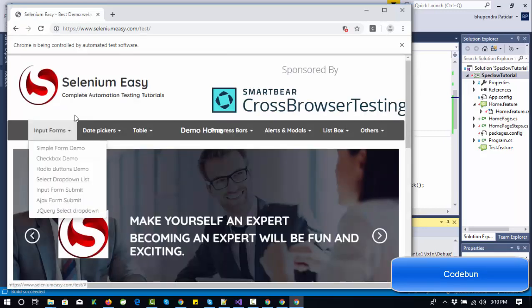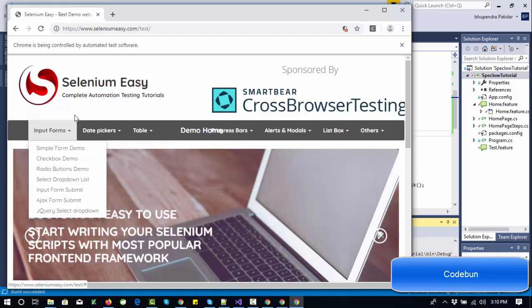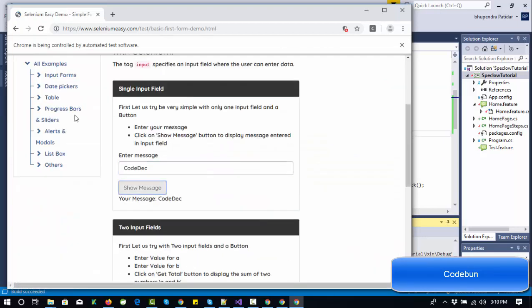There is one more thing in SpecFlow called 'Table' which we'll discuss in the upcoming tutorial — where instead of repeating all steps multiple times you can isolate one step under a table. We'll cover that later. Thank you so much for watching. If you have any doubts or queries, please comment and I'll try to solve them.